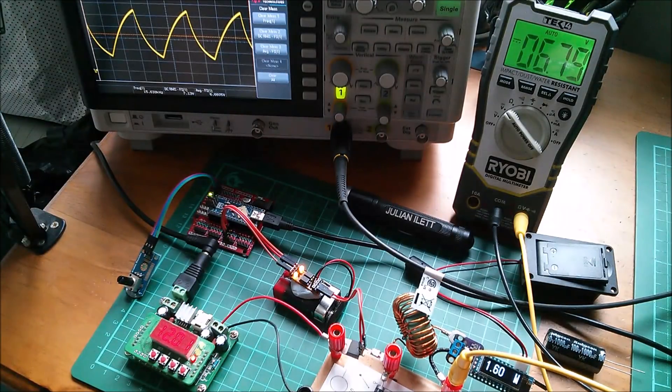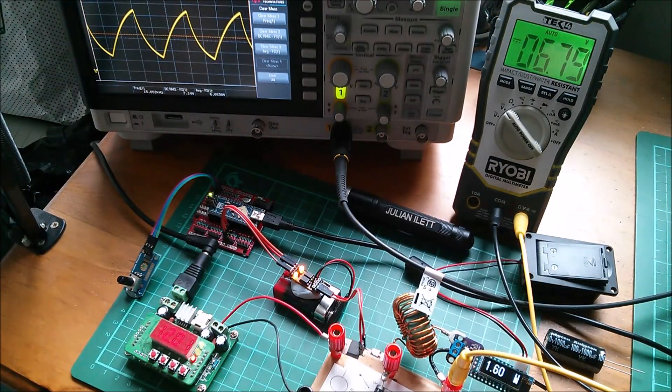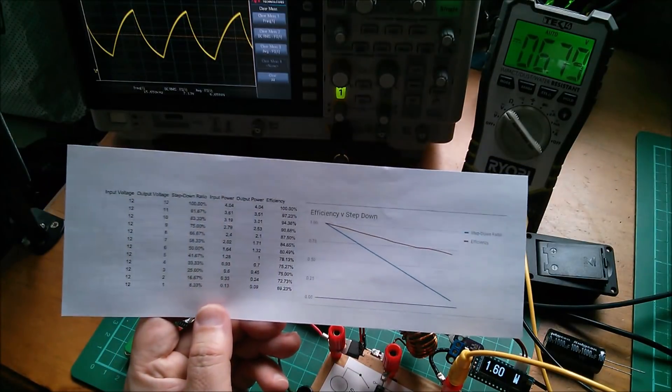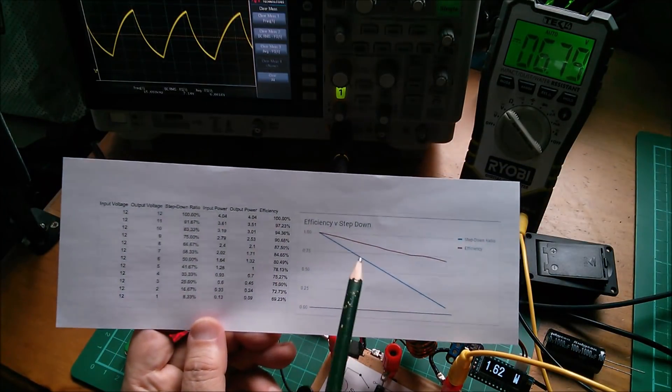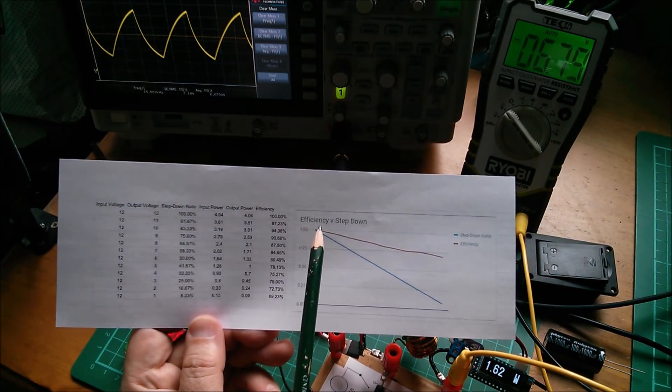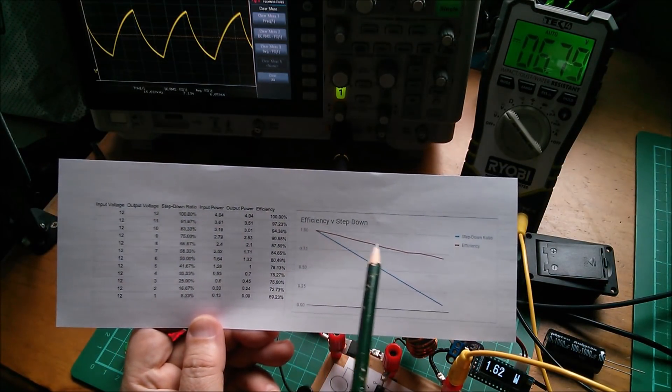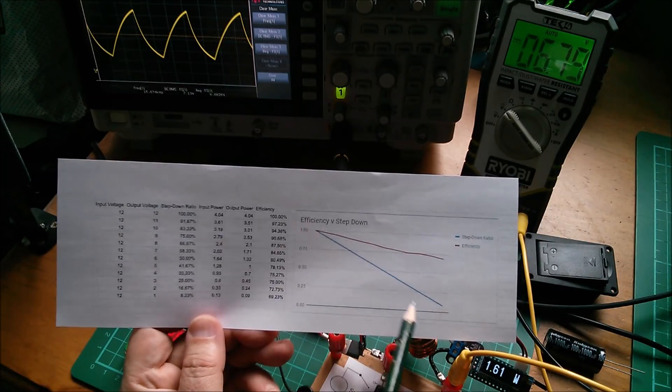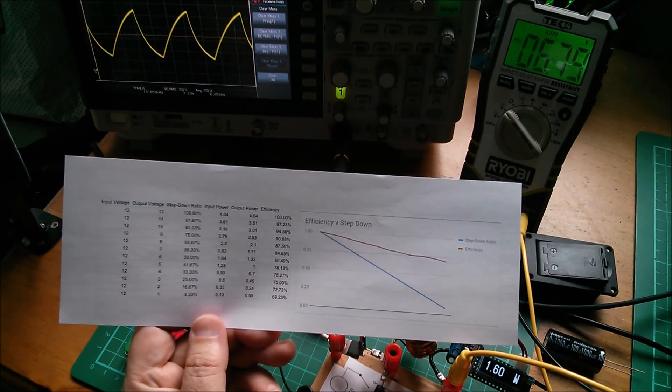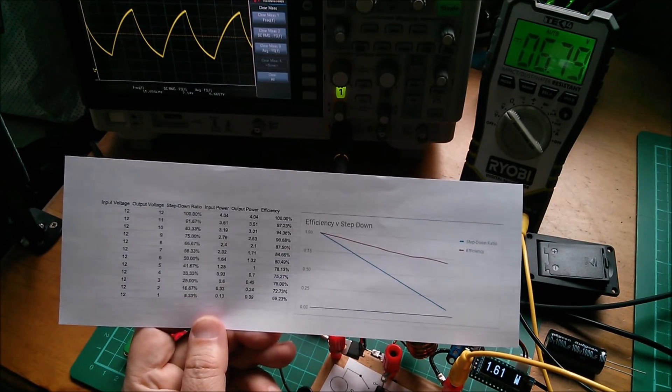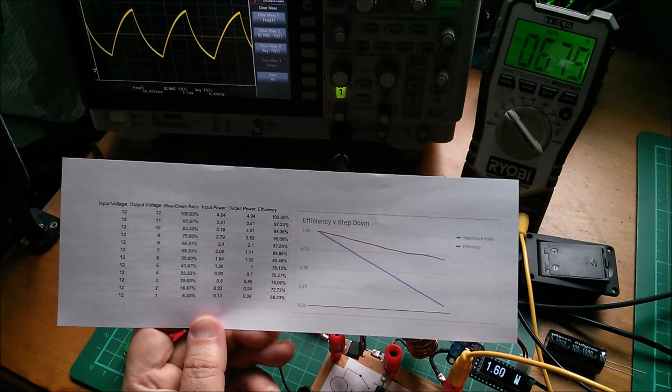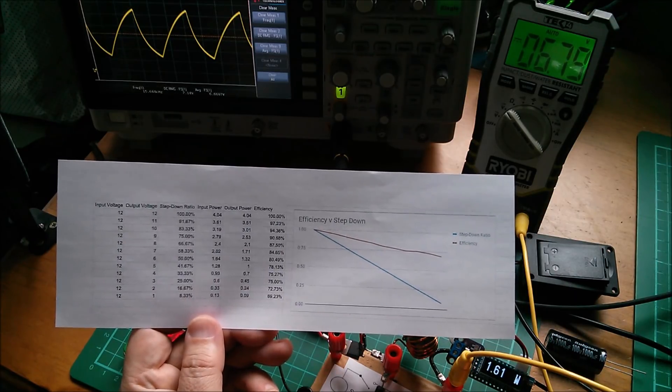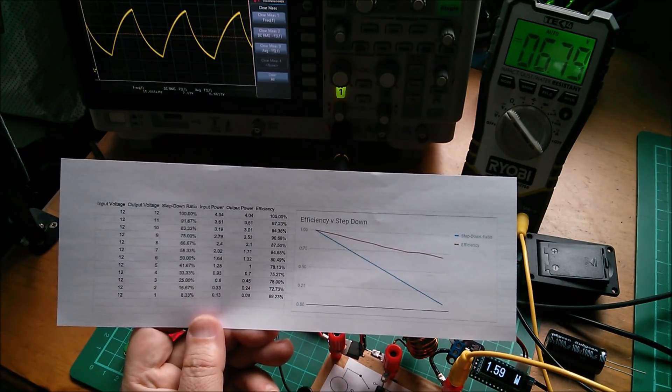I think that's enough for today. I've got my efficiency plot and as we can see the efficiency drops as the step down ratio increases. I suppose that was fairly predictable so yes I'm happy for today. Cheerio.